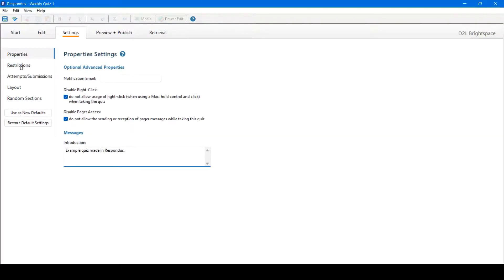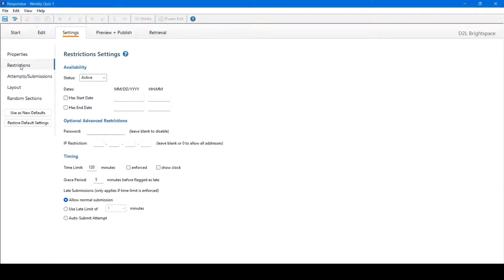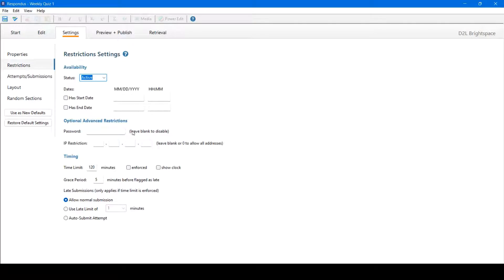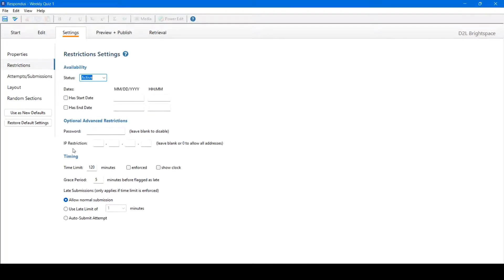Next, we can move on to restrictions. Here we can change the status, which will allow it to be active or inactive, or visible or hidden from students. Add a start and end date, including a time. Make it password protective. Given an IP restriction, this is the case for in-person exams in, say, a computer lab. Change the timing, for example, 10 minutes.